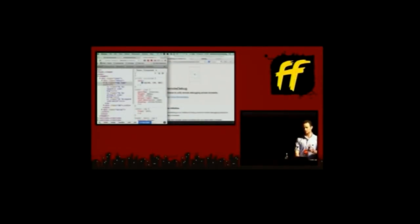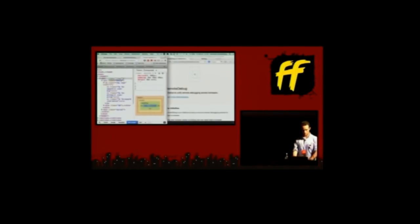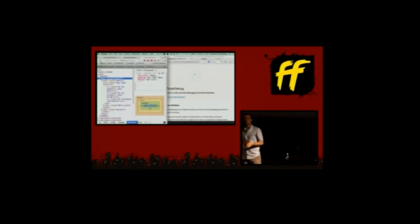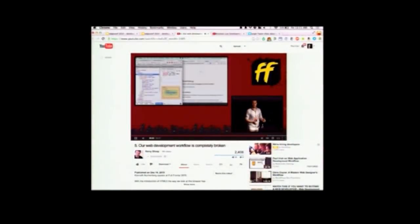Kenneth from the Remote Debug project showed a fantastic demo at Full Frontal. Remote Debug bridges the gap between different browsers, their runtimes, and their developer tools. In the demo, Chrome's developer tools interact with the Firefox browser — you can inspect elements and even change the DOM of Firefox using Chrome developer tools.